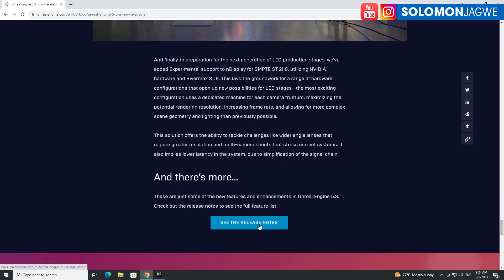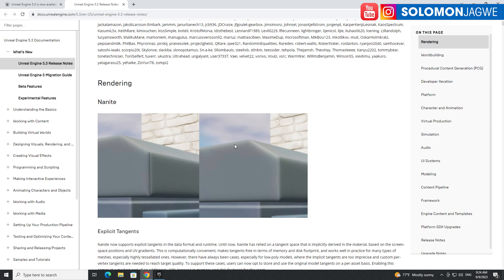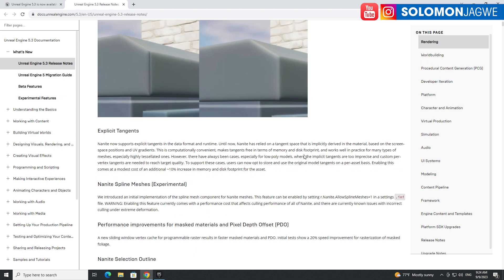You can go to the release notes and see in more detail what they've added. For example, Nanite rendering — you can see the differences. Notice how there's pixelation on the corner, and because of Nanite they're able to get rid of that.